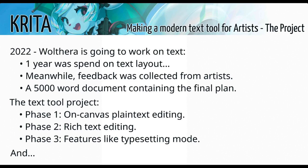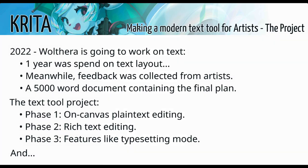So phase one is on-canvas plain text editing. The deep rework that is required was actually teaching the text layout what cursor positions are, as well as actually getting the editing to work, getting a new stage to work.